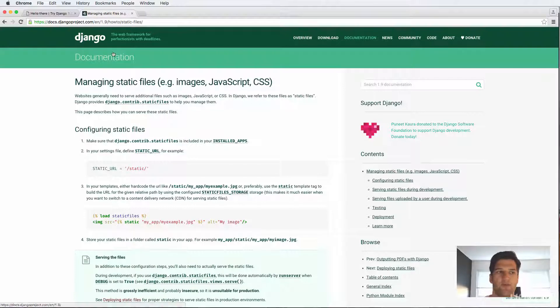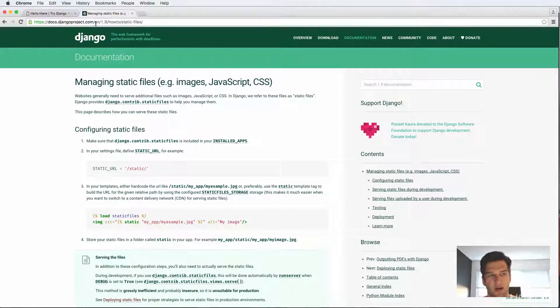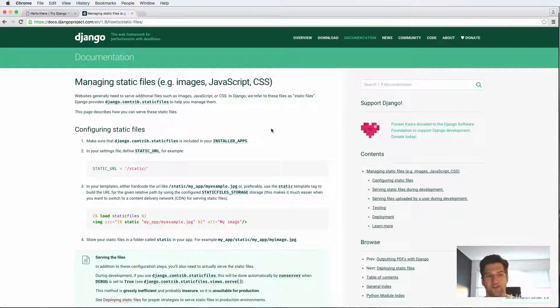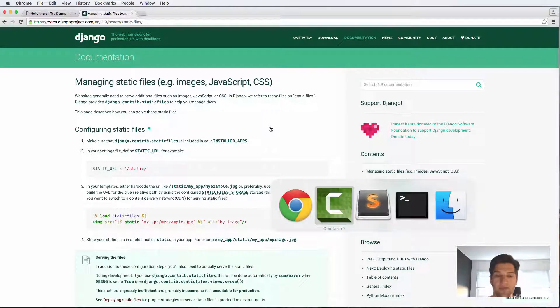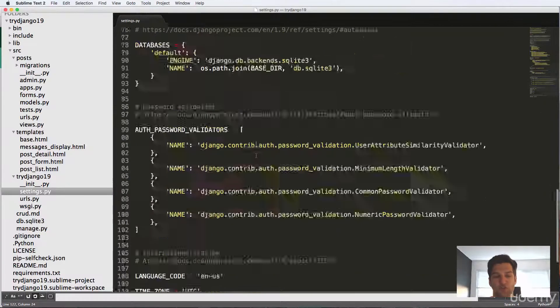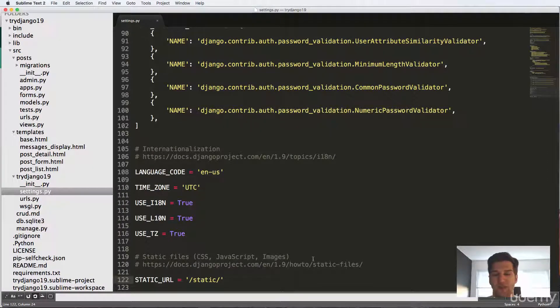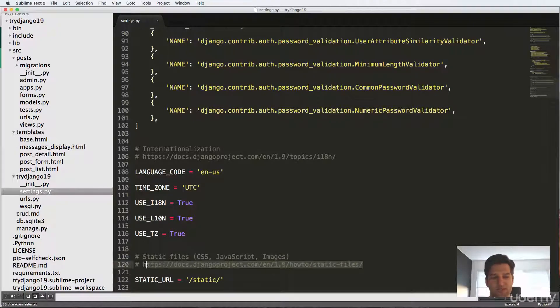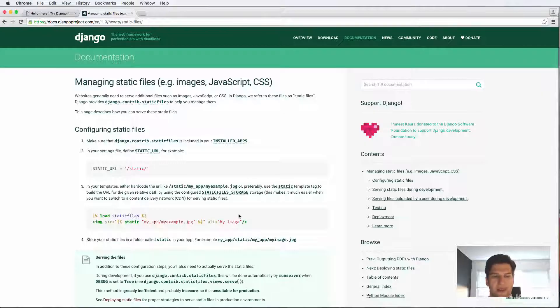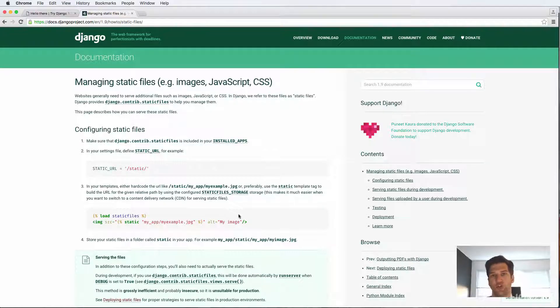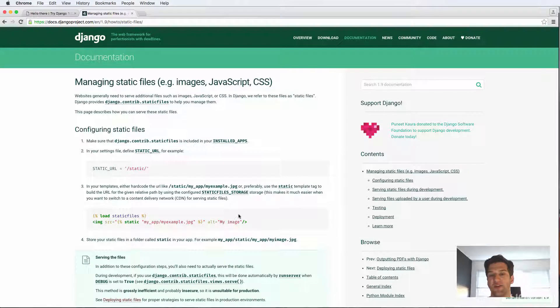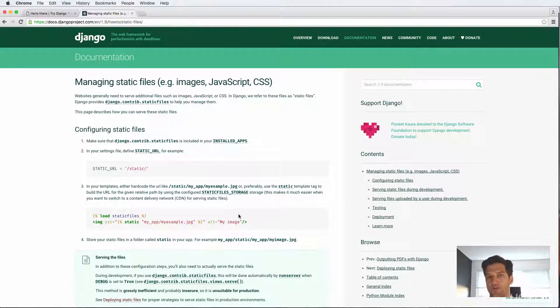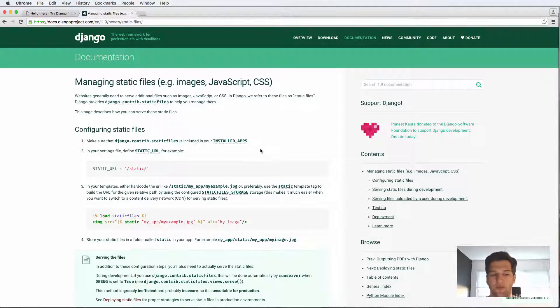If you look at the documentation under docs.djangoproject.com slash en slash the version number, in this case 1.9, how to static files, you'll actually go here. This is also located at the very bottom of the settings file. Of course, if you're following along with 1.9, you will see this link so you can copy that link directly. And this will actually show you all the different things about static files. You can read more about it if you'd like. Of course, we're going to be implementing it ourselves and making sure that it works correctly on our development server.